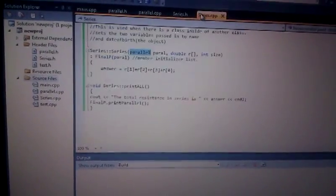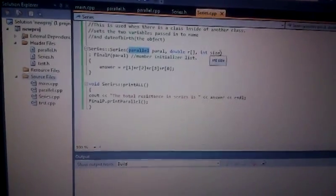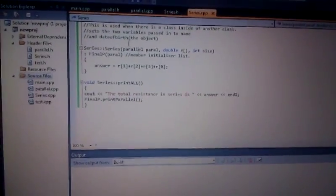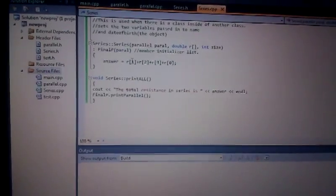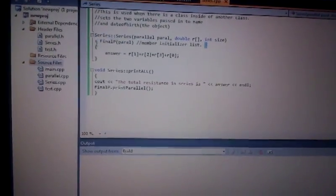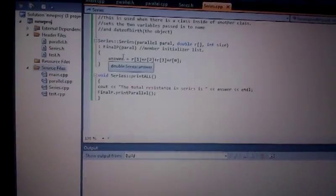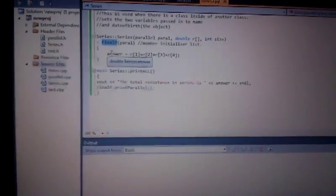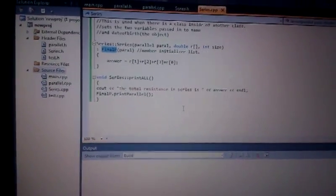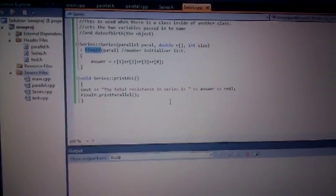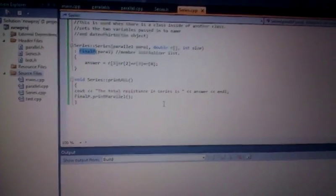This object and the array are passed and collected — here is the size of the array, the array, and the object that pertains to the class parallel. When we are passing an object from a different class, we need to include a line called the member initializer list, which is this line over here. What this does is it assigns a variable to the object which pertains to the other class — in this case, I name the variable final_p. I'm going to give a play-by-play of the whole program, and hopefully that will make things much more clear.